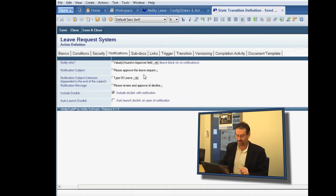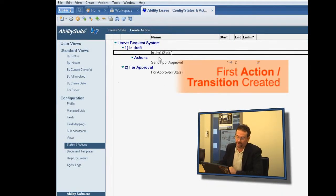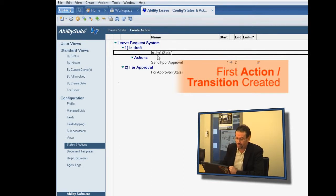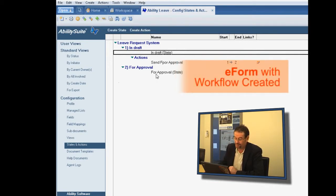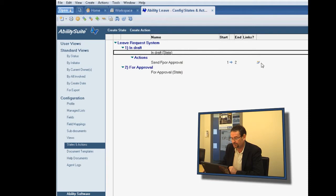So now we save and close that. And as you can see, we're building the lifecycle of this e-form. So we have the in-draft state as the start state. We have a for approval state, and we have a transition that goes sent for approval between states one and two. And it's a user activated state.